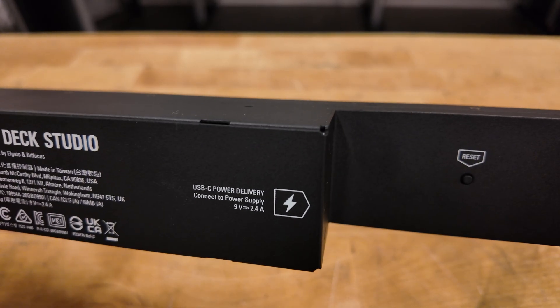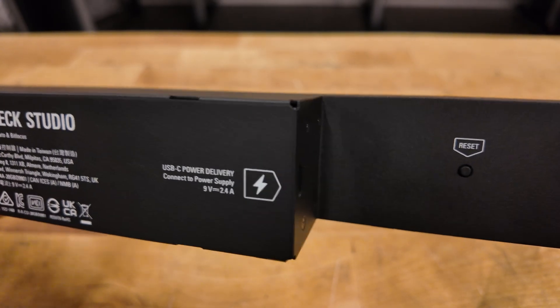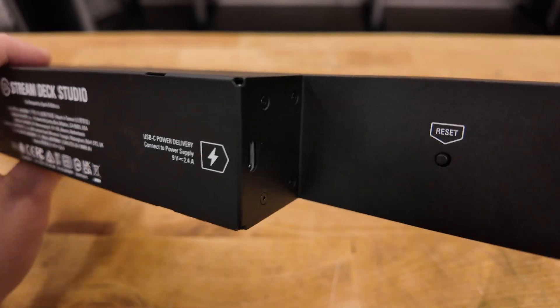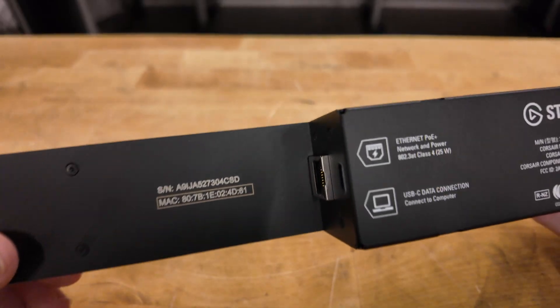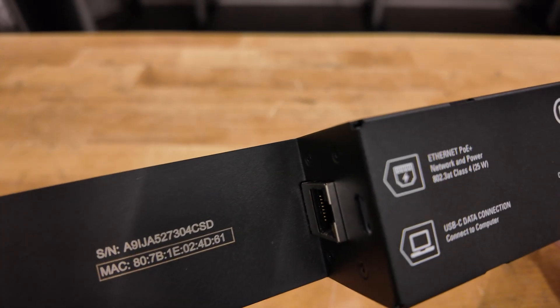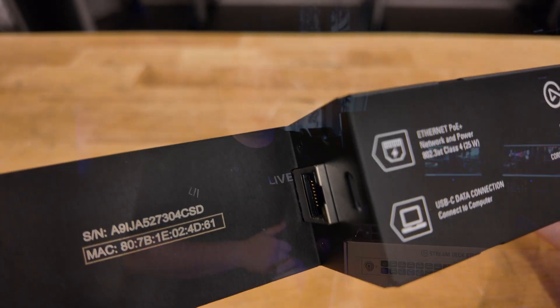Side note, this does have a 9-volt USB-C port to power it, and another USB-C port to connect it directly to a computer. So that way, you're not stuck with needing PoE to use this.